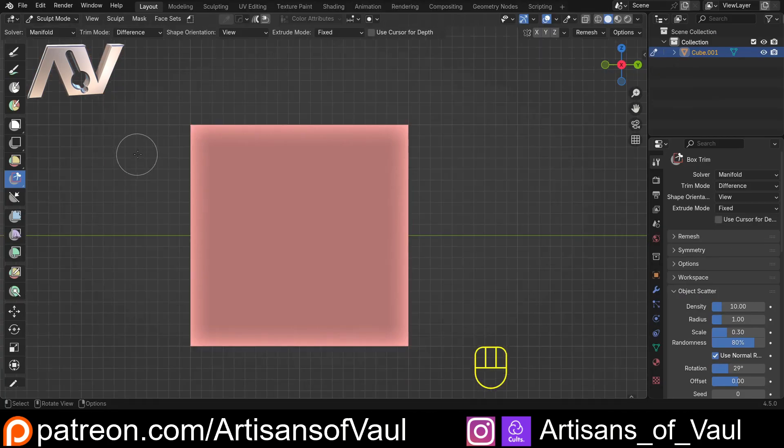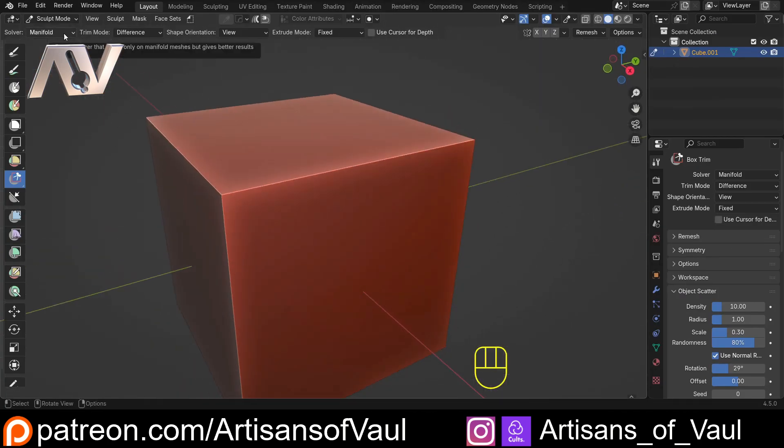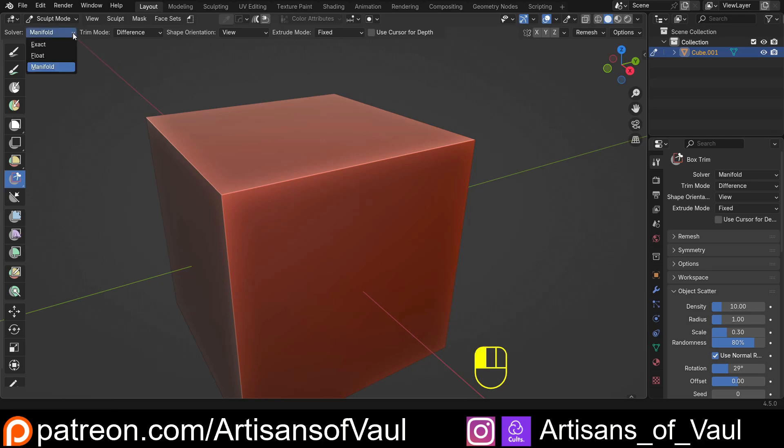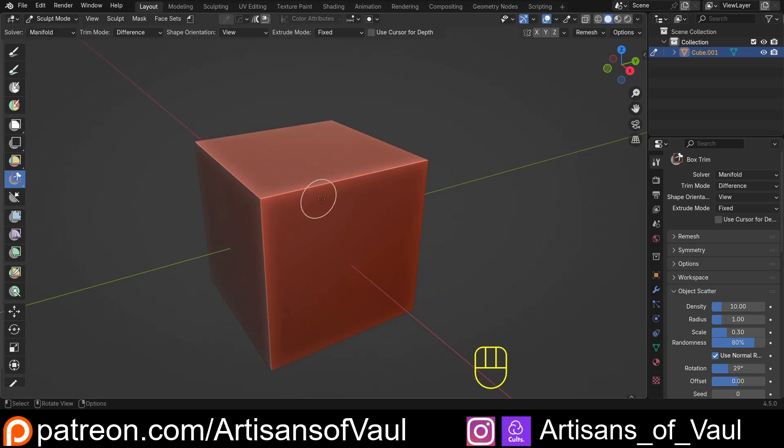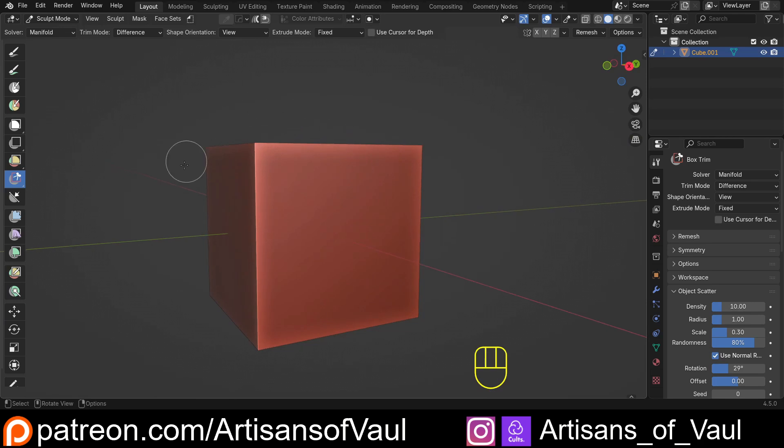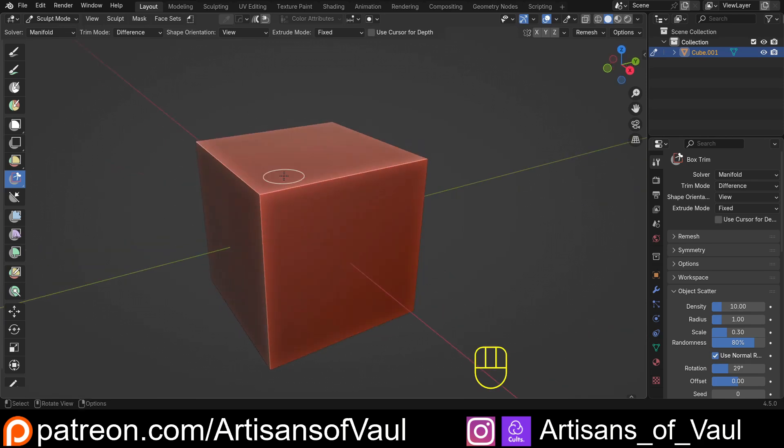Let's start going through some options. The solver I'll do really quickly, because it's the same as the boolean solvers. Generally I'd suggest using manifold automatically, because you're using a sculpt, and as long as you've re-meshed it, it should be a manifold object.